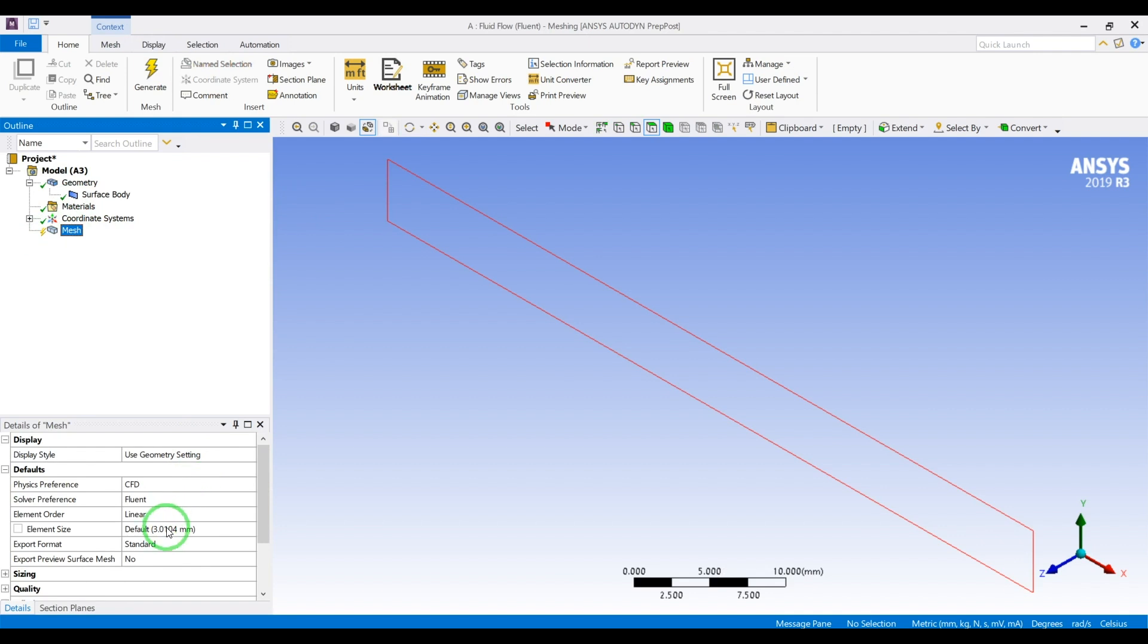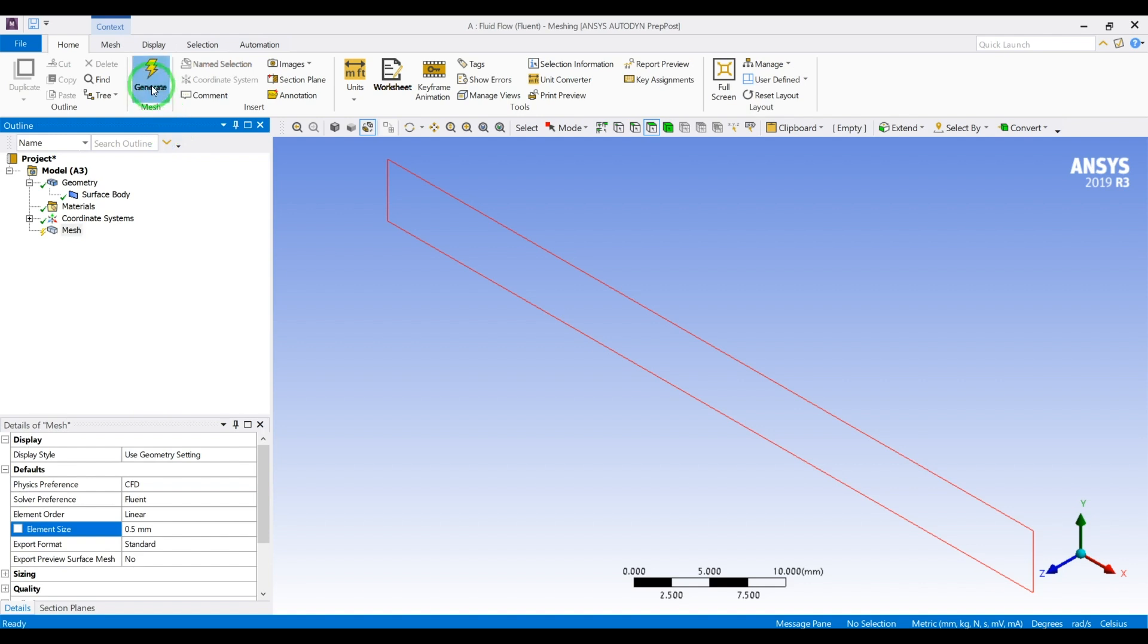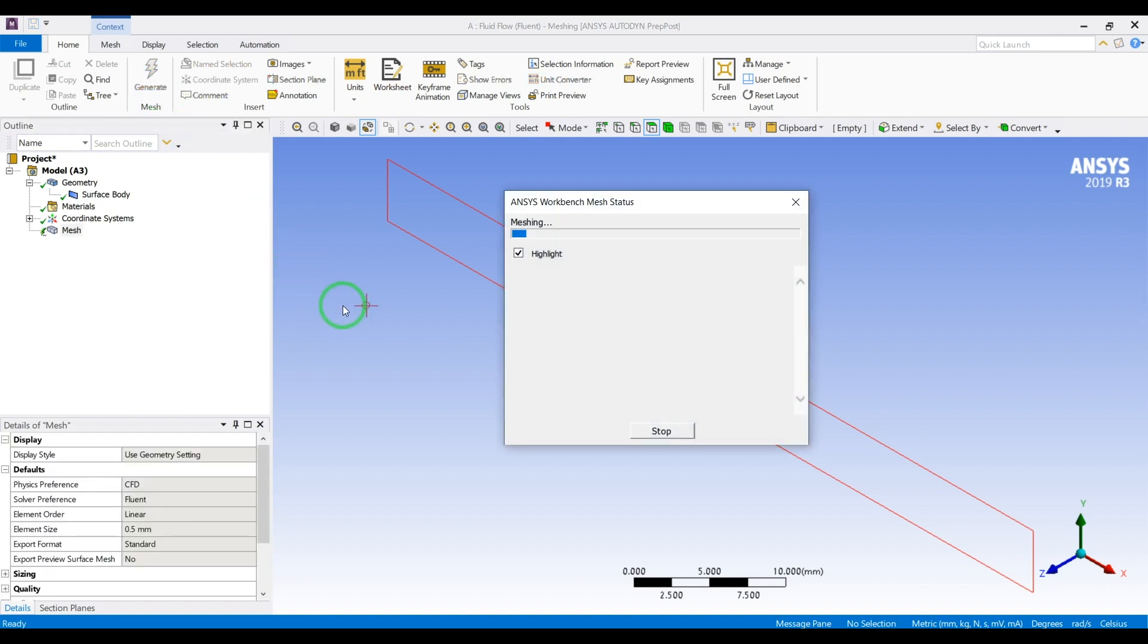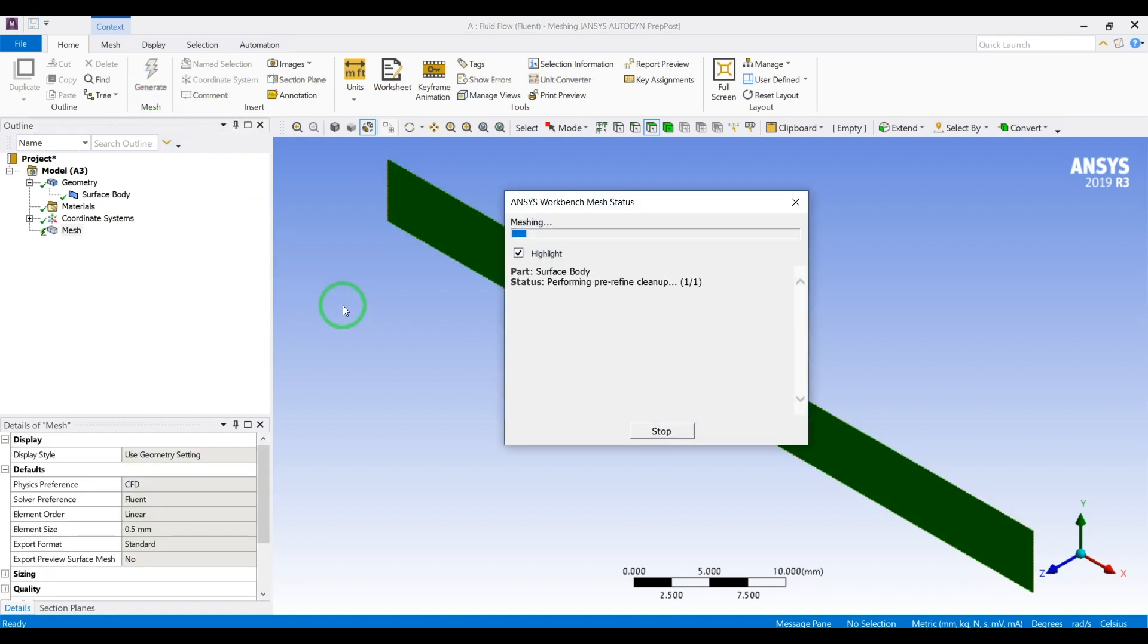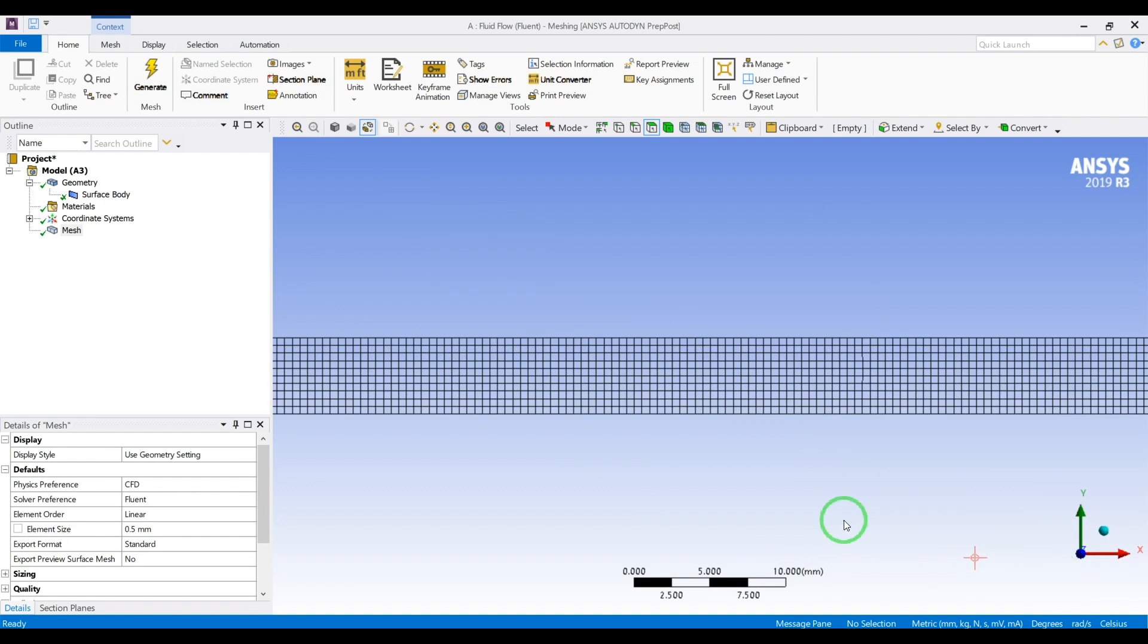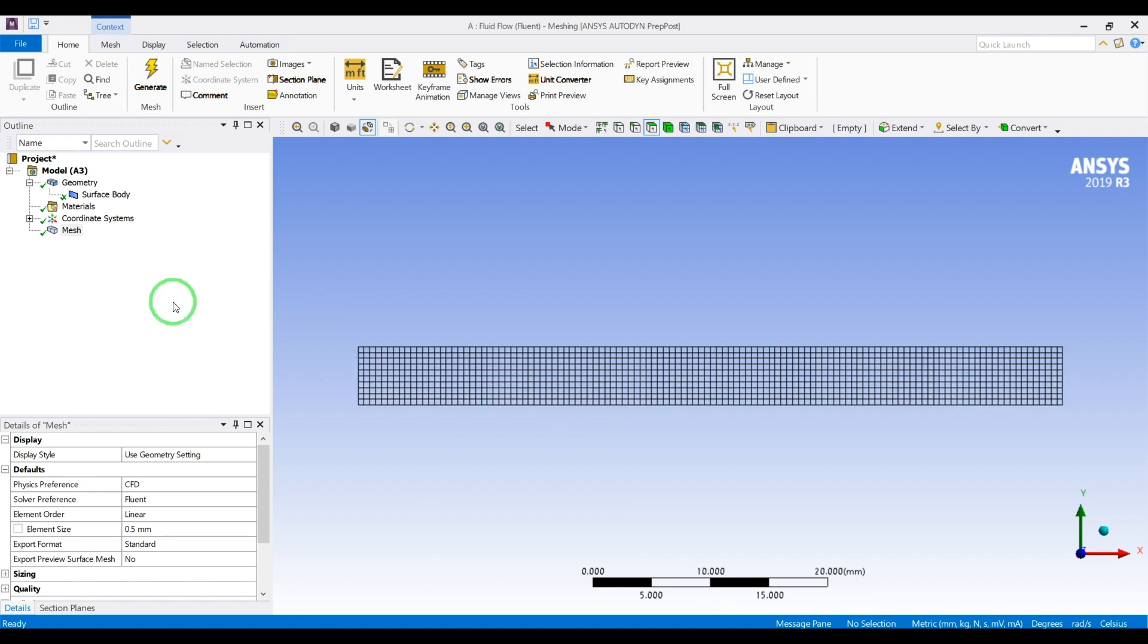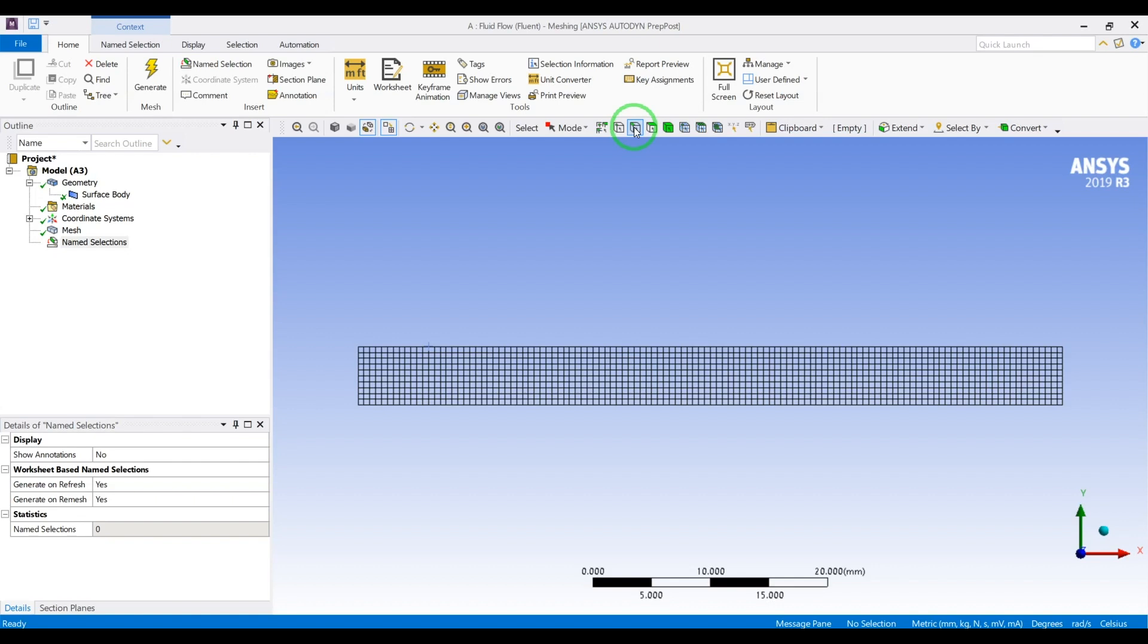The only thing I will change is the mesh size to 0.5 millimeters. Since this is a very small geometry, I will have a fine enough mesh to capture the profile. But if you're doing turbulence modeling, you need to add inflation near the boundaries. For this purpose I'll just do simple meshing.